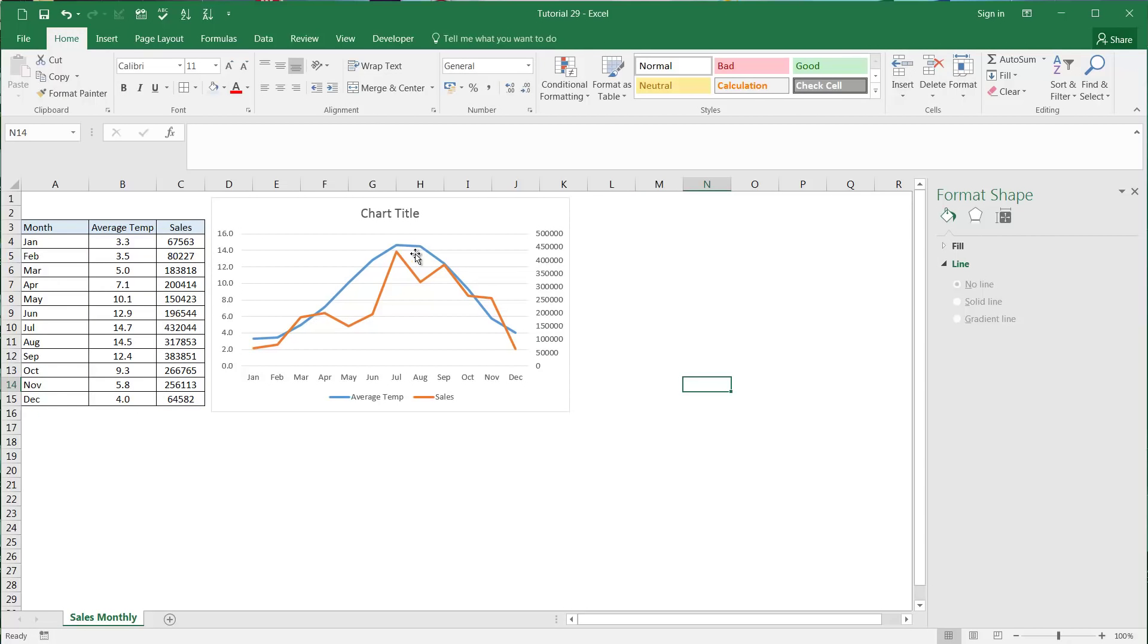You see we've got our temperature going over here and that's referenced with the y-axis on the left-hand side. Then we've got our sales coming around here in the orange and that's represented with the figures on the right-hand side.